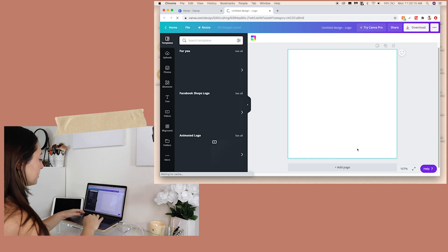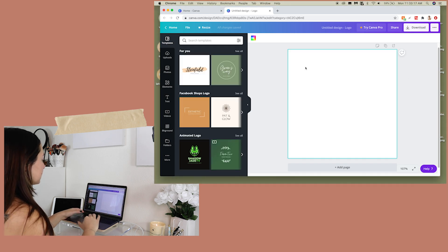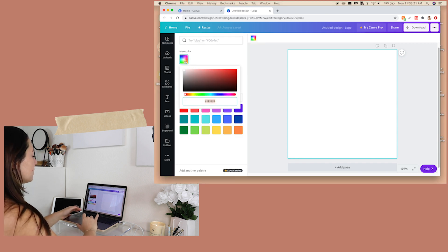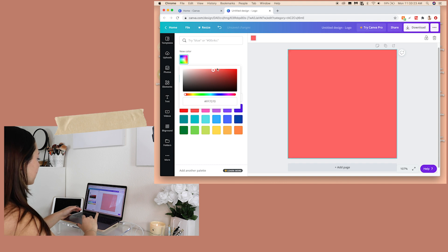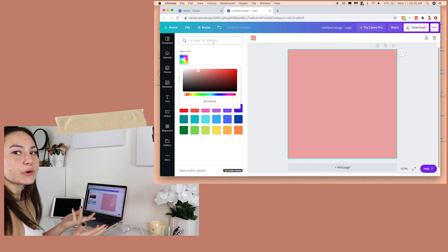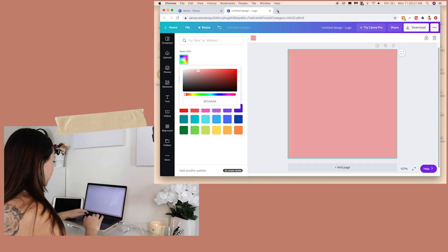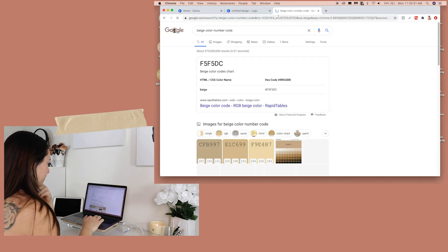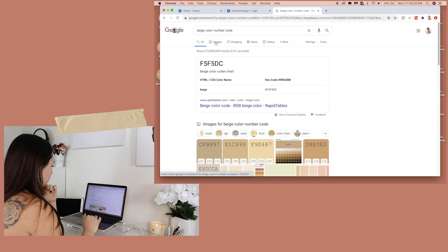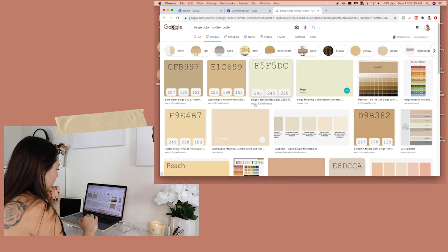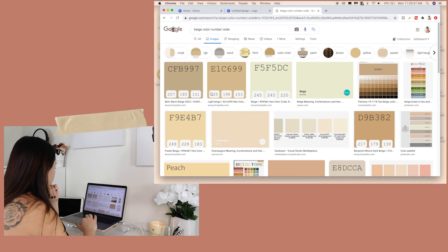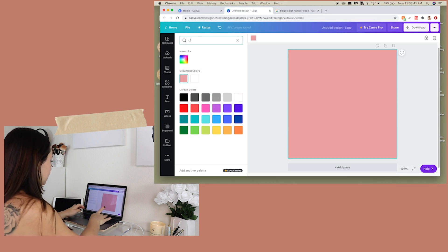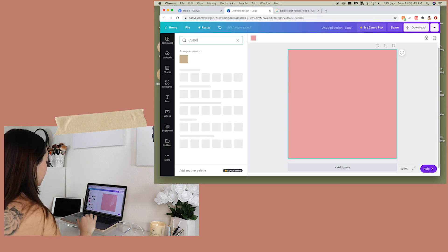Click on it, make sure the blue is highlighted around it, and we're going to hit the background color. You can pick from their color selection or you can type in the color code. What I do is look up a beige color number code — I really like this one, it's CFB997, so I type in CFB997.